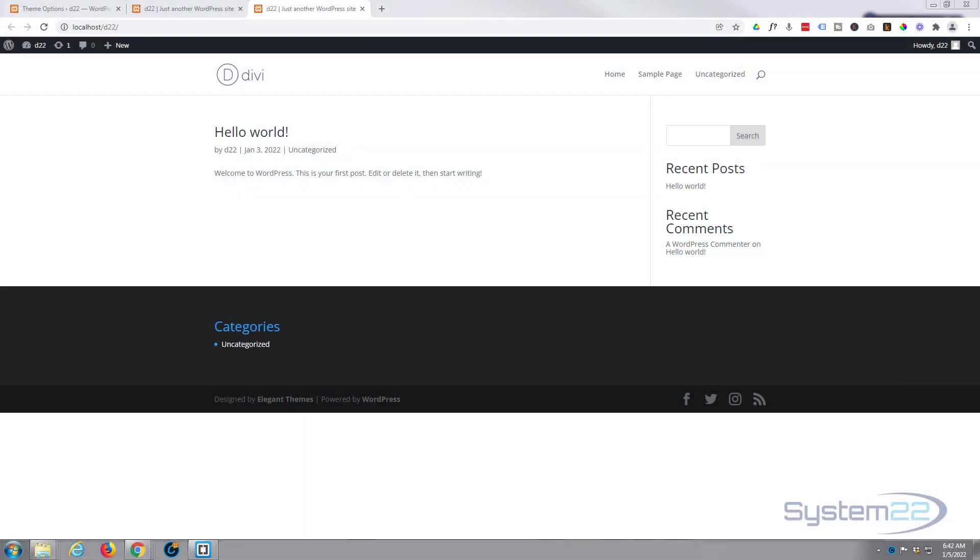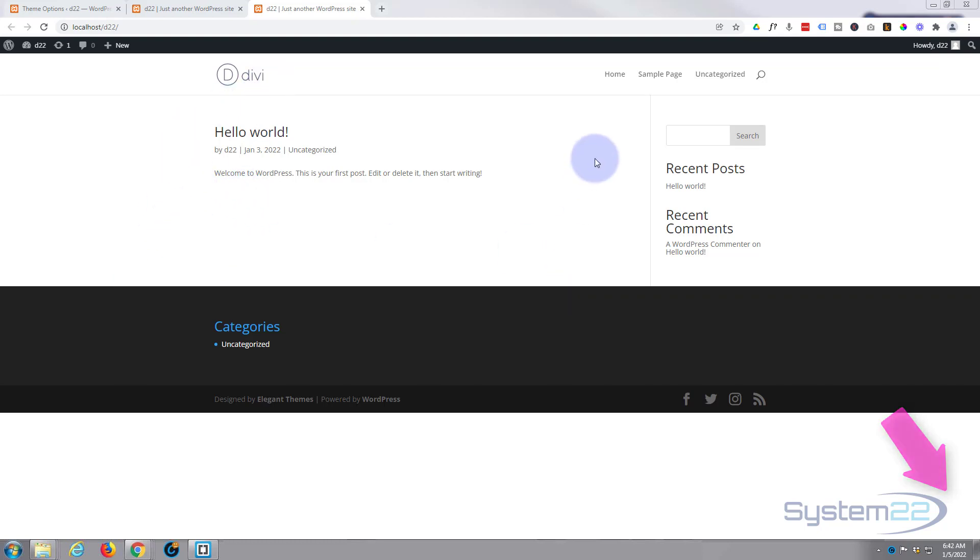Hi guys and welcome to another Divi theme video. This is Jamie from System22 and webdesignandtechtips.com. We're starting a little series of Divi shorts for you today - short videos just to explain the basics of the Divi theme. Today we're going to add a logo. I've got a fresh install of Divi right here.